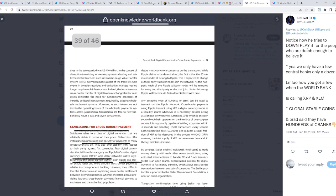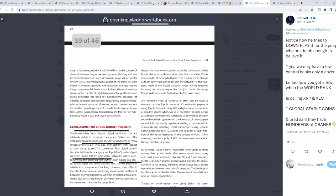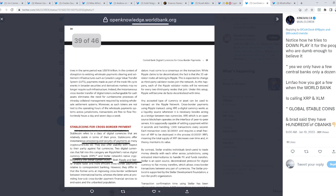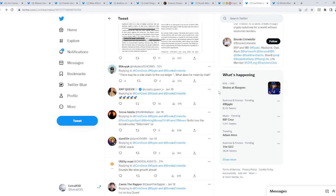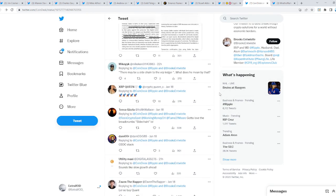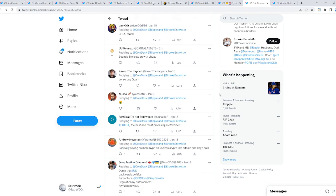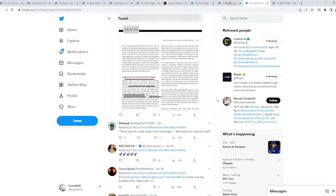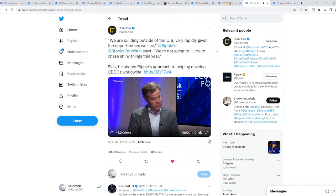Notice how he tries to downplay it for people dumb enough to believe it. 'Yeah, only a few central banks, only a dozen.' How do you have a few when the World Bank is calling XRP and XLM global stablecoins? And Brad said they have hundreds of central banks. Remember what we talked about—it's literally all about central banks. If you're partnering with the central banks, it's game over, you win, because the central banks aren't going anywhere. Not financial advice, but anyways that's okay guys, see ya.